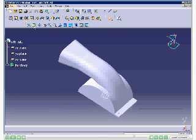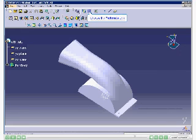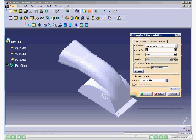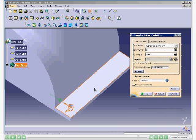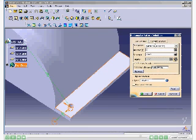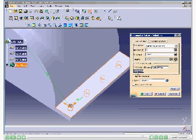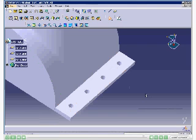Next, you need to pattern the pocket feature. To do so, choose the Pattern button. Click on the reference element selection area to activate it, and select the surface from the geometry area. Set 1 in the instances spinner under the First Direction tab. To set instances for the second direction, choose the Second Direction tab from the dialog box. Set 4 in the instances spinner and 20 in the spacing spinner. Next, choose the Reverse button and choose the OK button. The pattern has been created. To see a clear view, choose the Fit All In button.